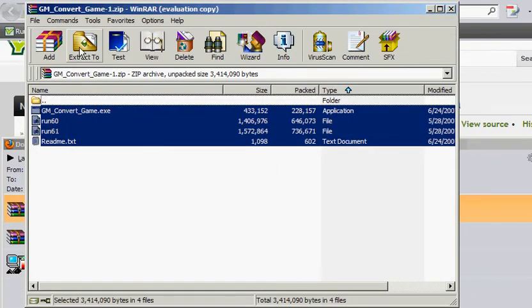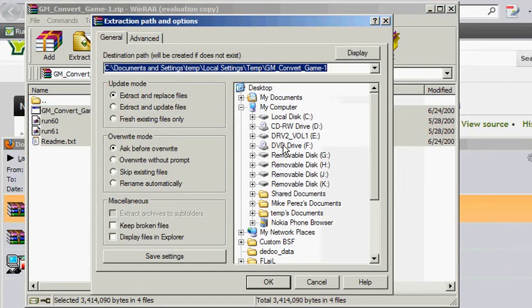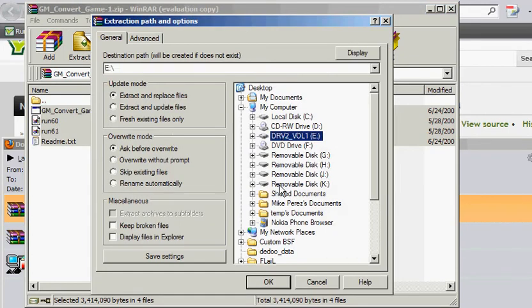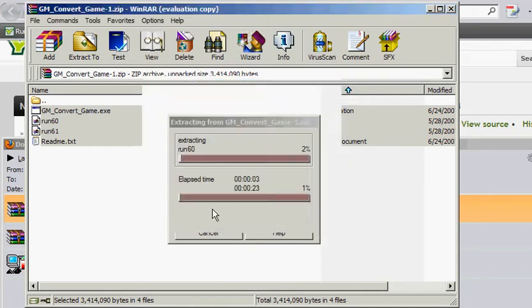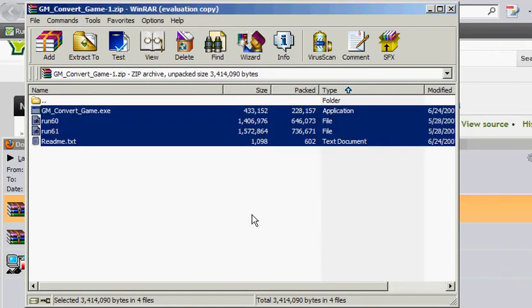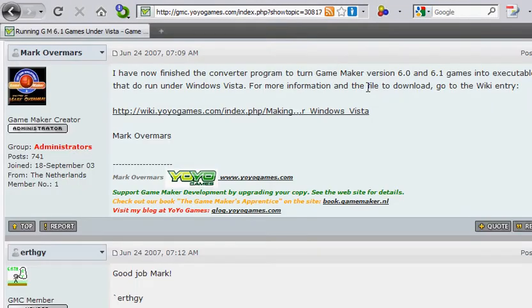I'm going to do Extract to my E drive. And I've already got it there, so I'm just going to hit Yes to All. I'm going to axe this window. I'm going to axe this window.